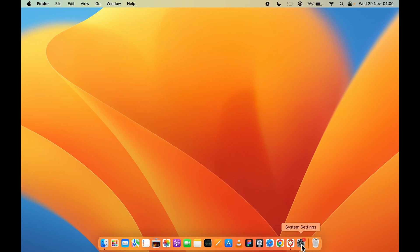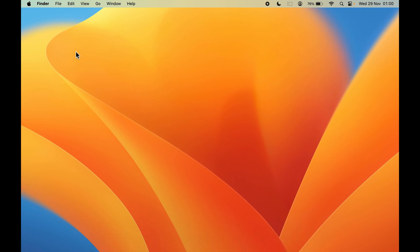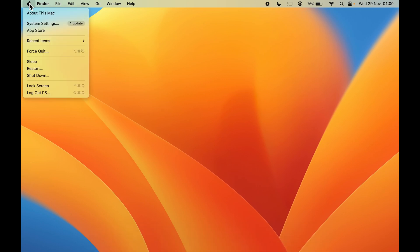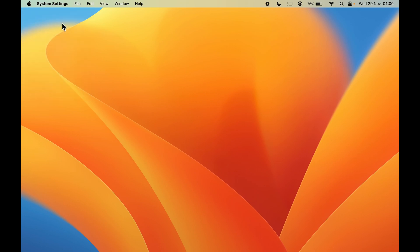You can find System Settings in the dock, or you can go and select the Apple logo at the top-left corner. The second option will be System Settings — select that.